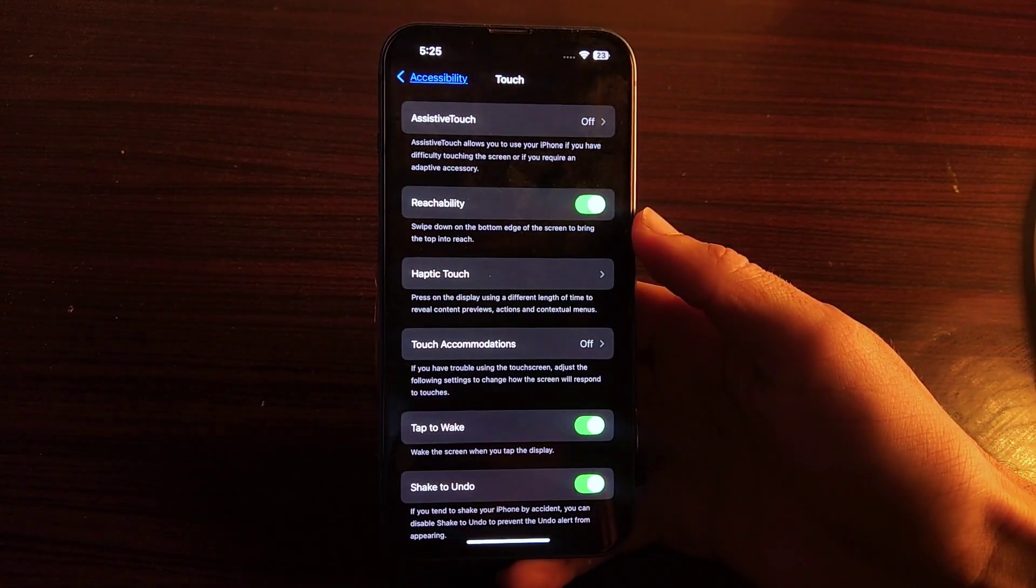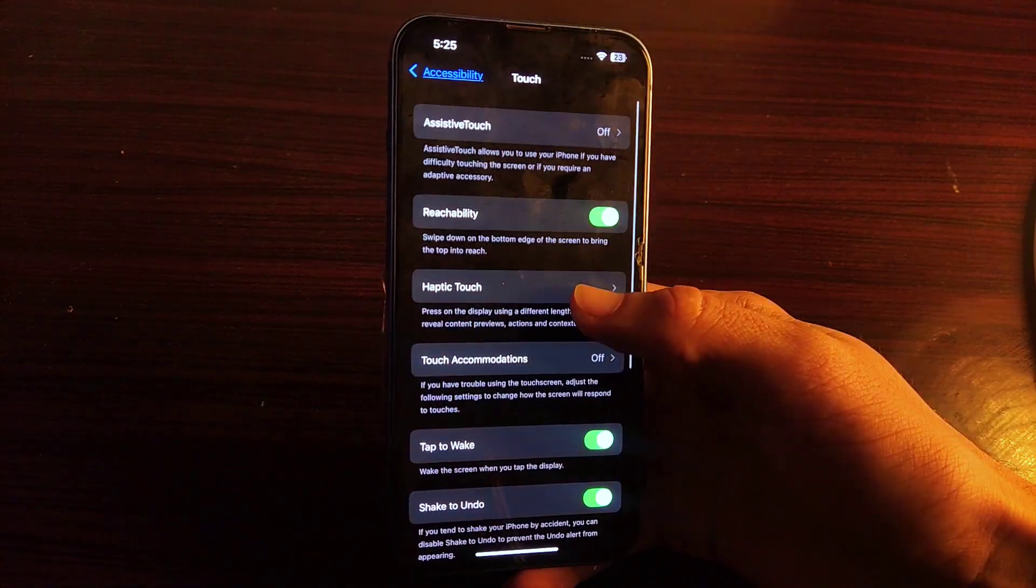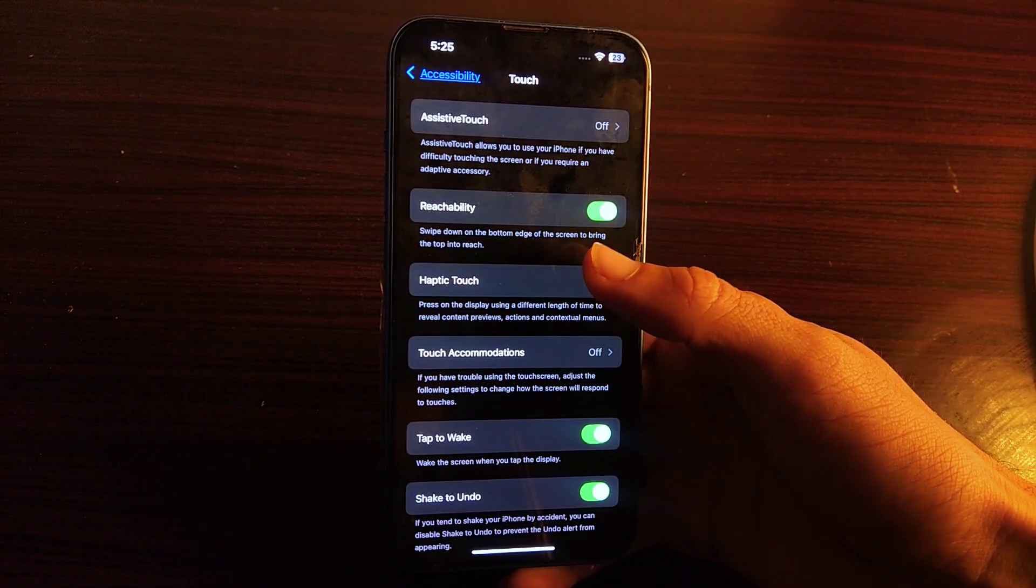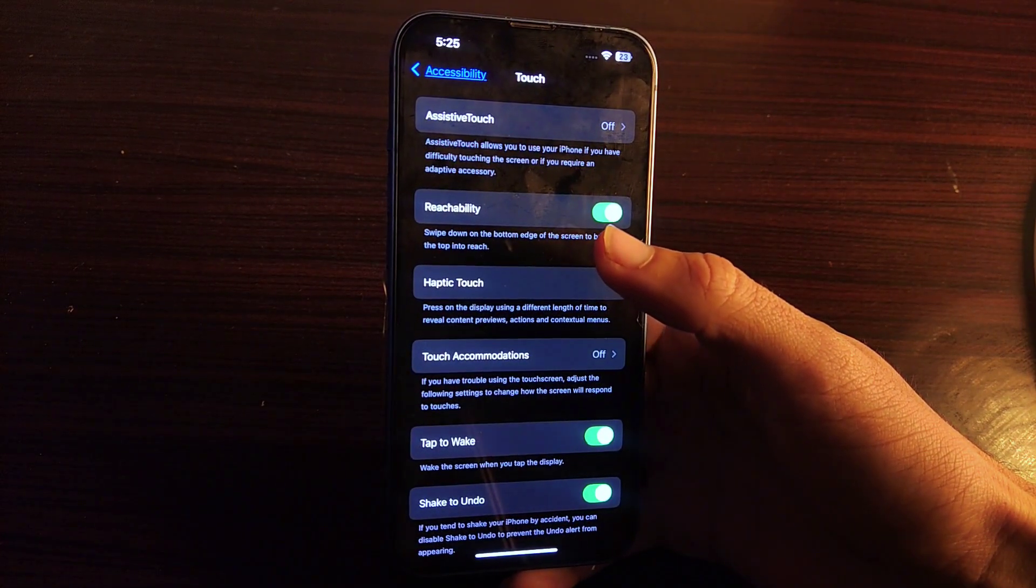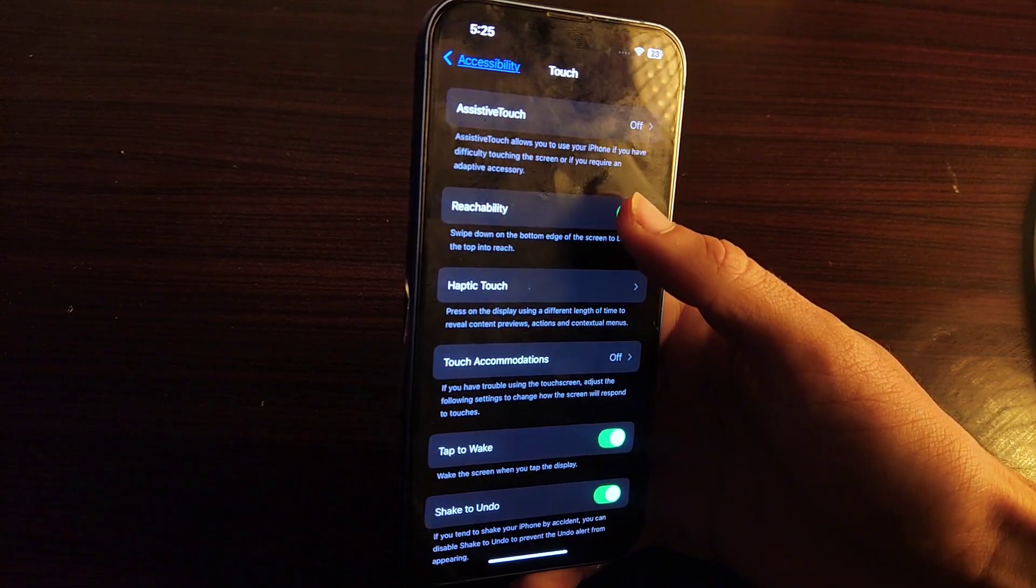You can see this reachability option. Under this, it is written that this feature is used by swiping down from the bottom edge to bring the top notch in reach.